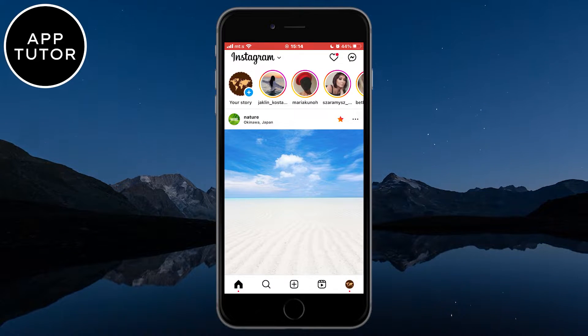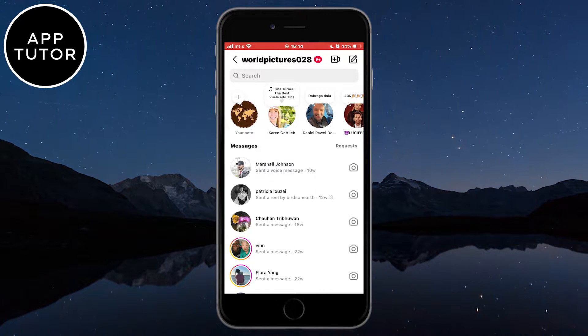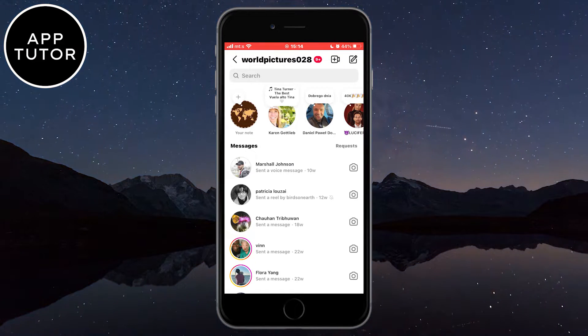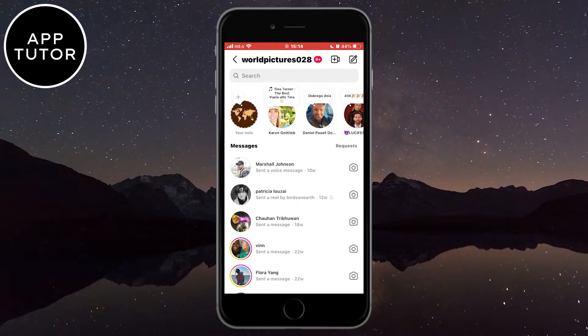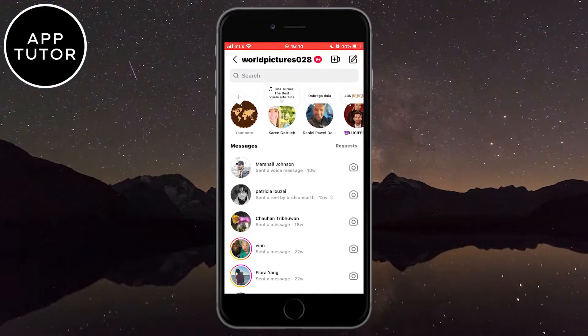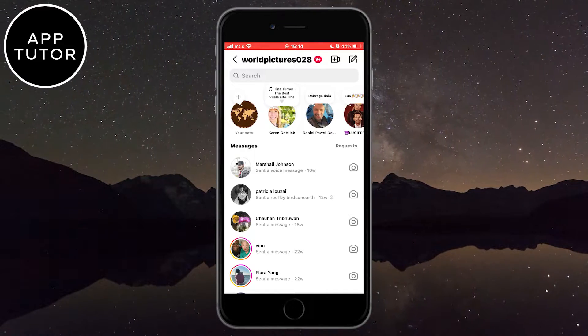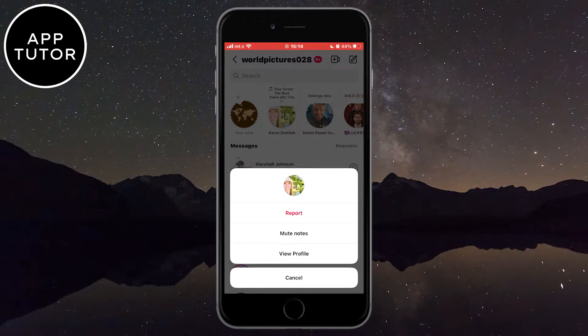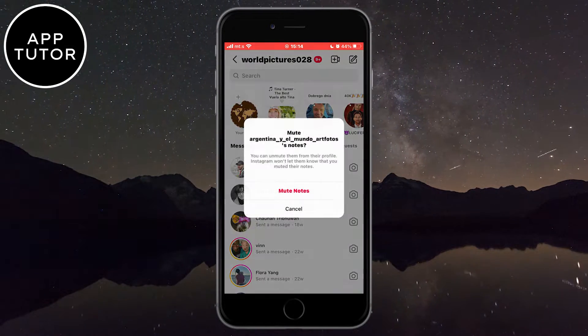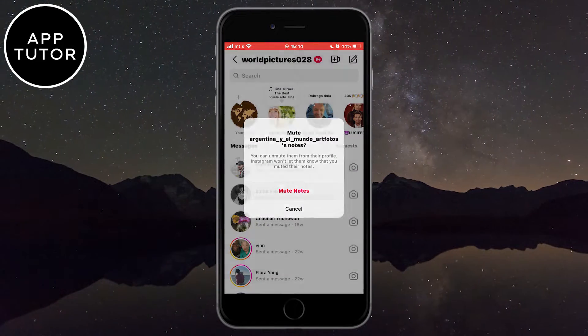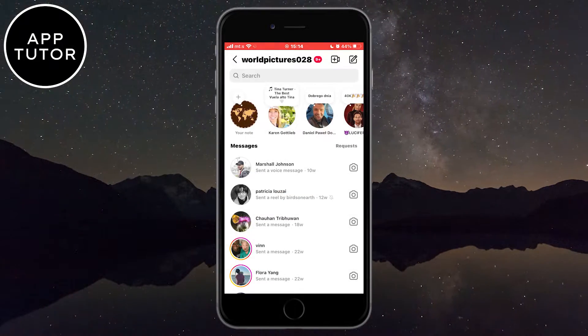Now if I go into my DMs, I can see all the Instagram notes that my friends share. When you want to mute a note, all you have to do is long hold on someone's profile picture and then click on Mute. But let's unmute them.